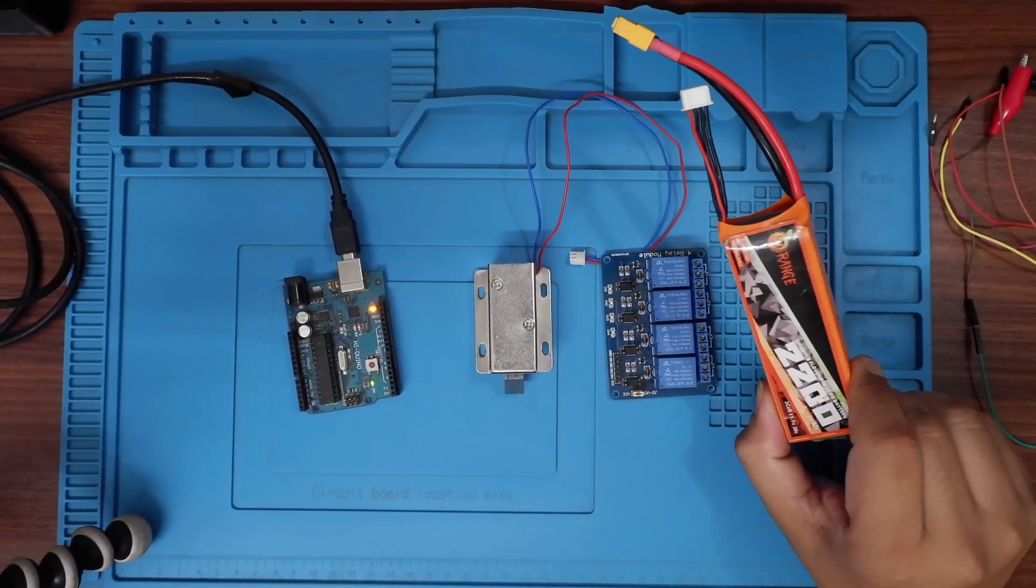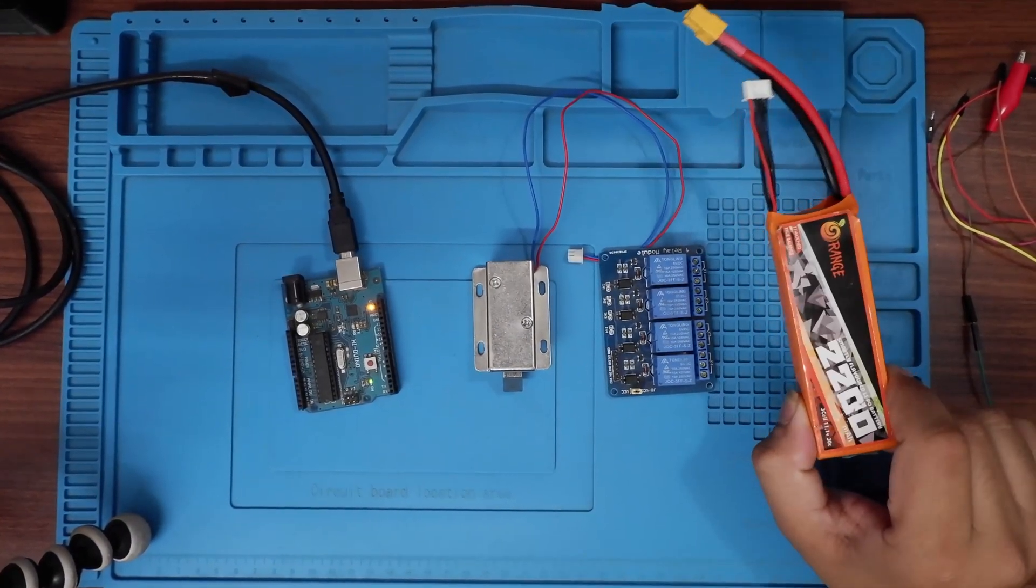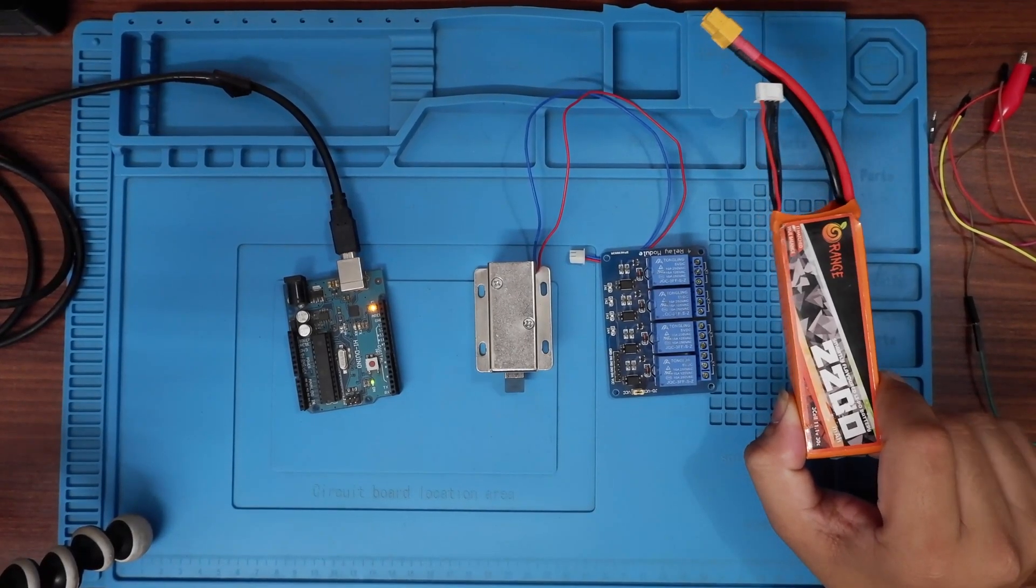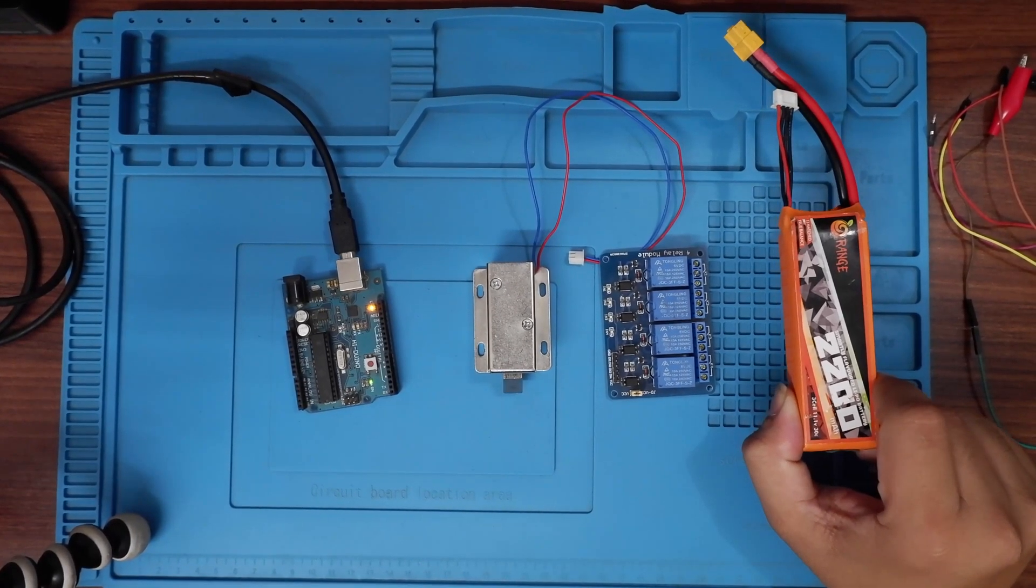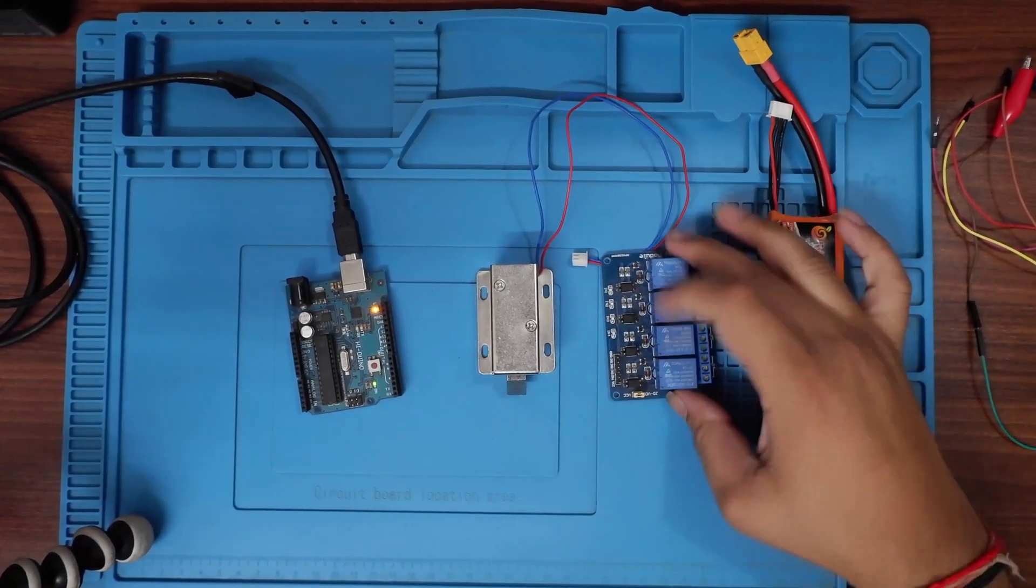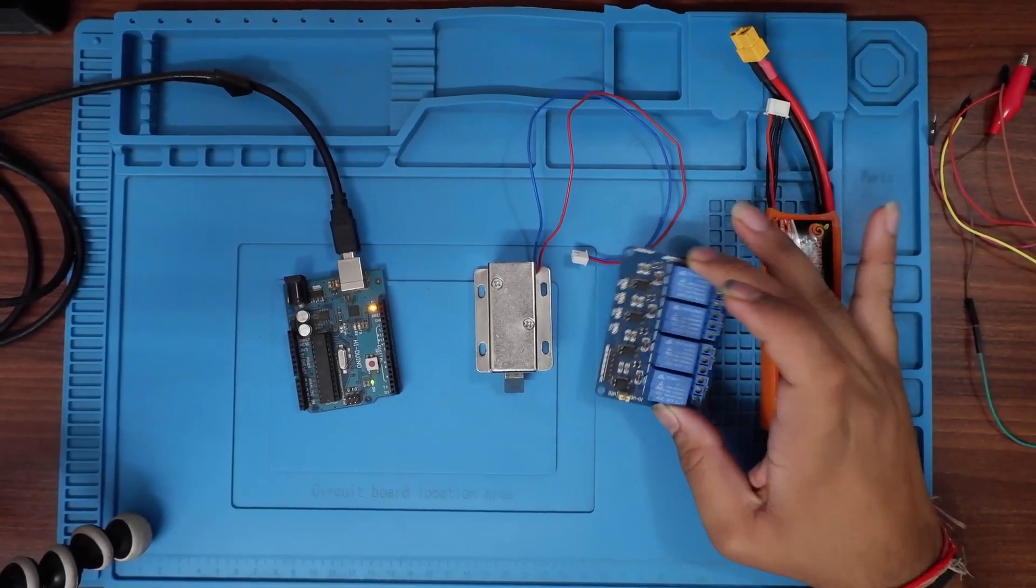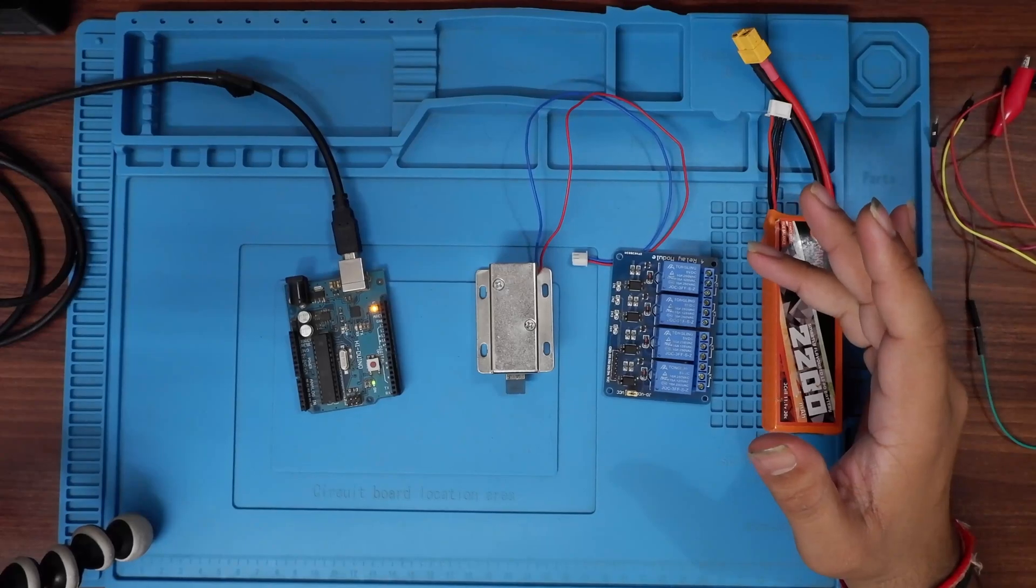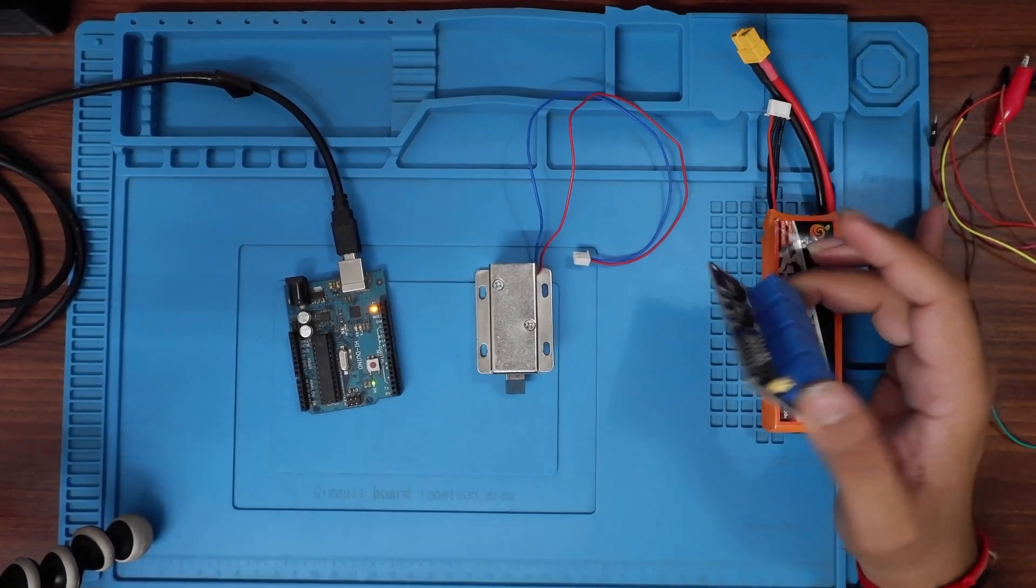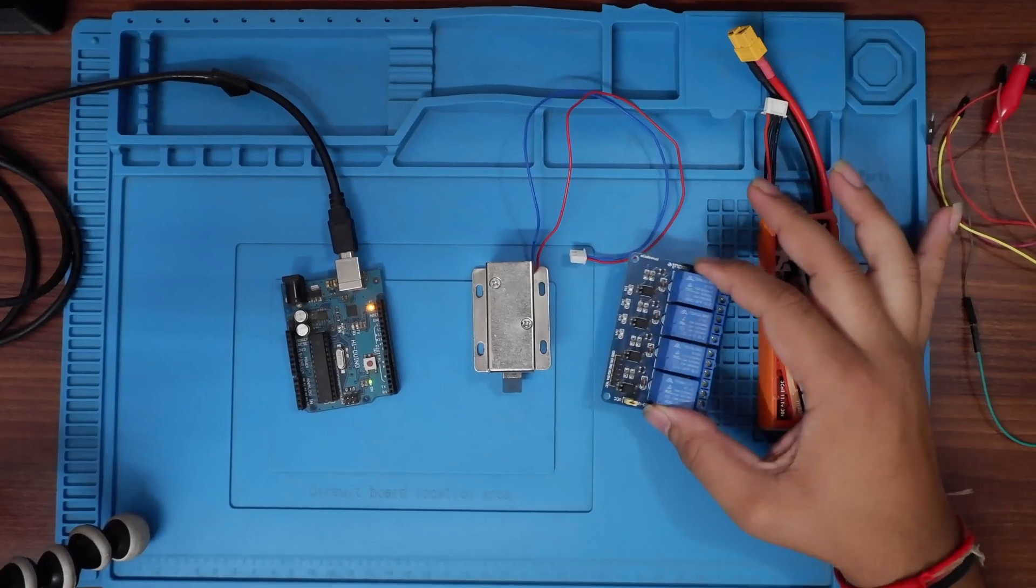Here we have almost four components which are the basic components that we need. One is we need the lipo battery which is around about 11 to 12 volts and above that you need to use because the solenoid lock does not work on 5 volts. Then we need a relay module because Arduino does not work above 5 volts.